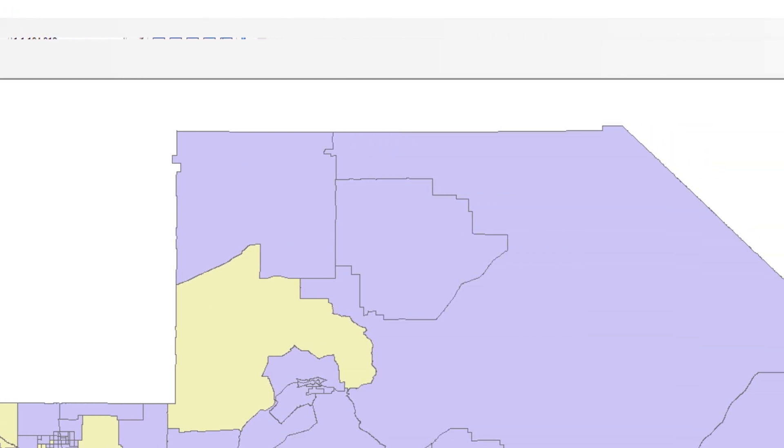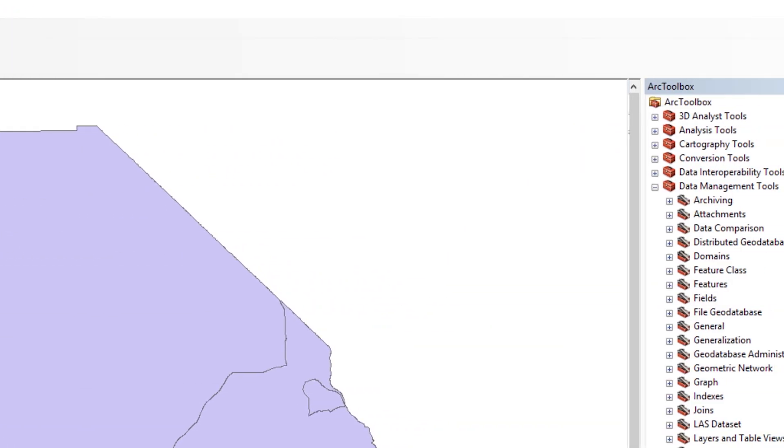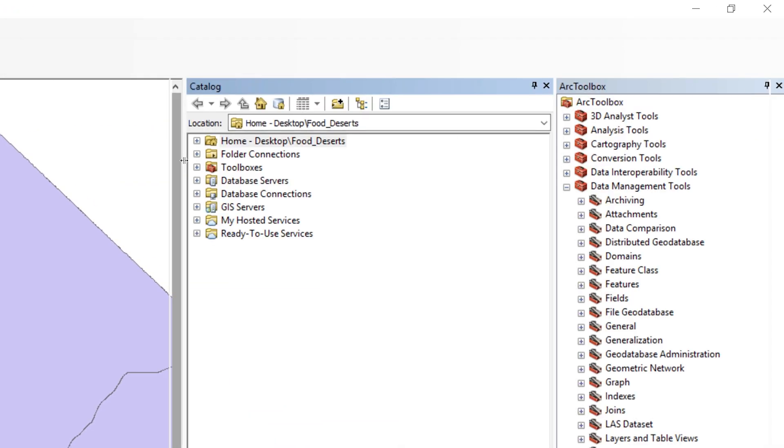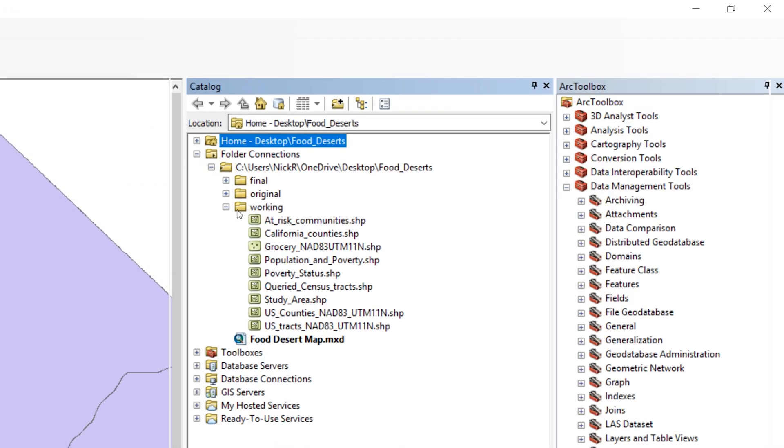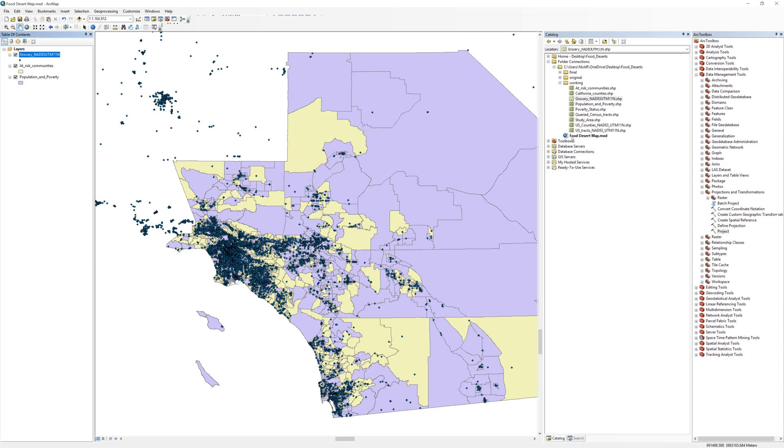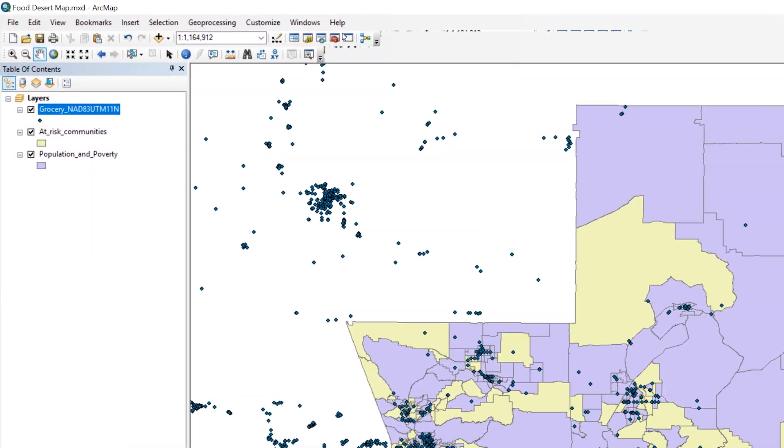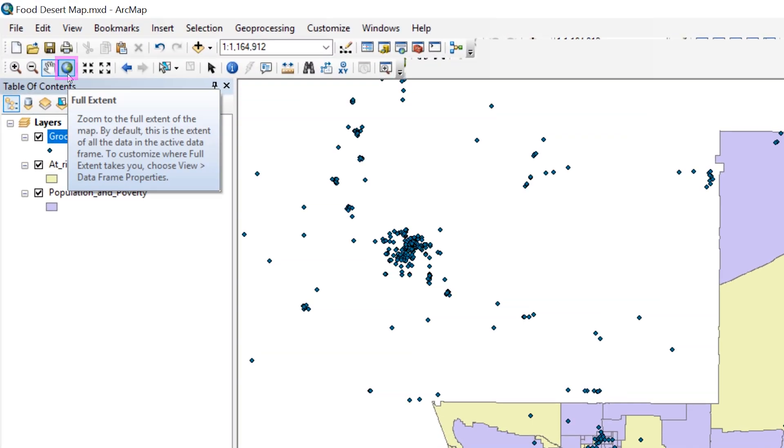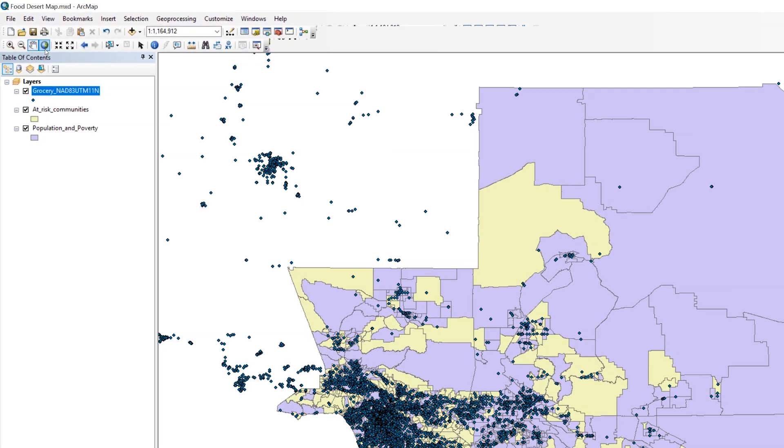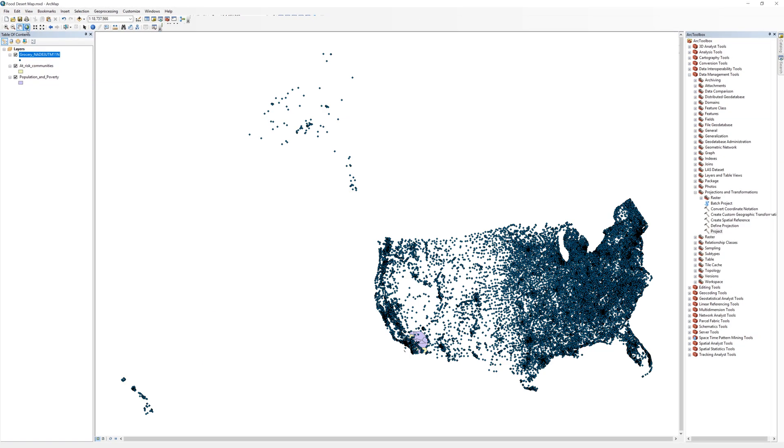Expand your working folder in the Catalog window. Add the projected GroceryStore layer to the map. Click the Full Extent button on the Tools toolbar to view the extent of the GroceryStore data in relation to the study area.